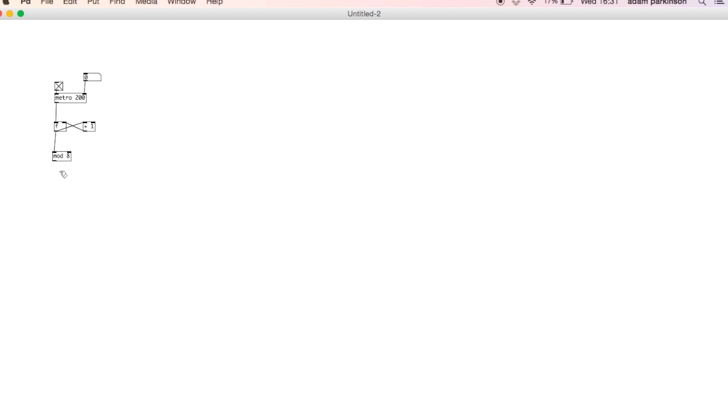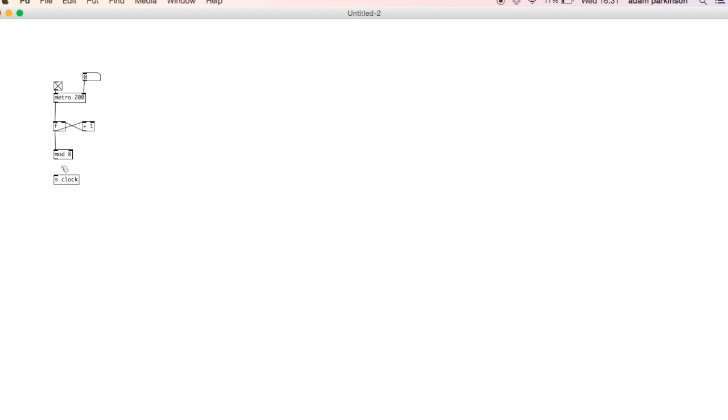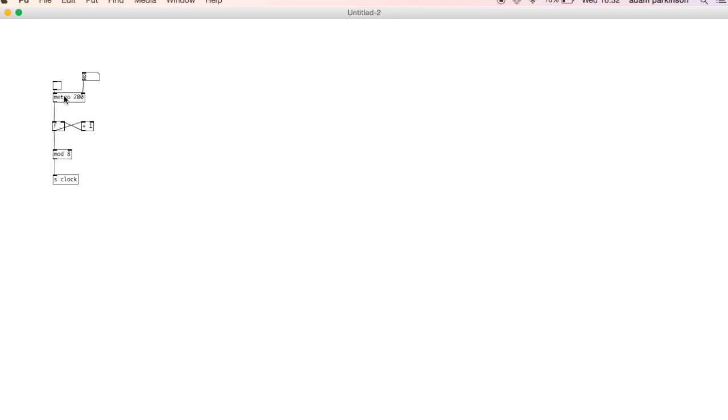Now we're going to be using this all around the sequencer. So we're going to use the send object, which can be written as S. So I'm going to write S clock. Every time we want to get this stream of numbers, we type receive clock or R clock, and we'll get whatever is coming out of here.